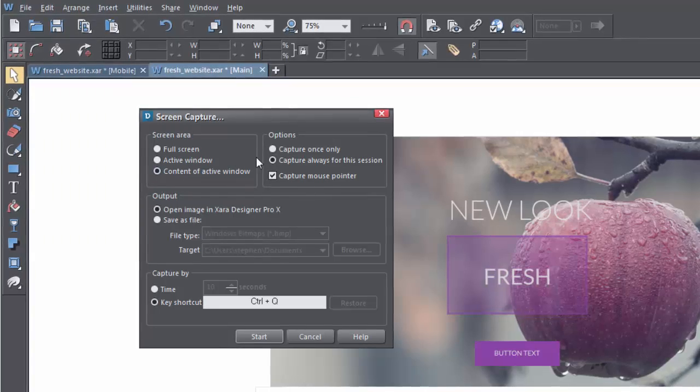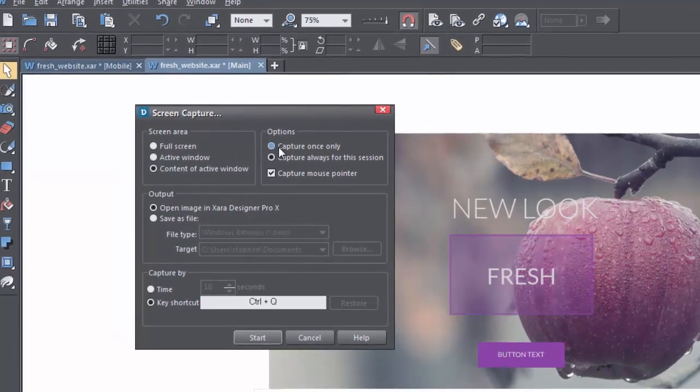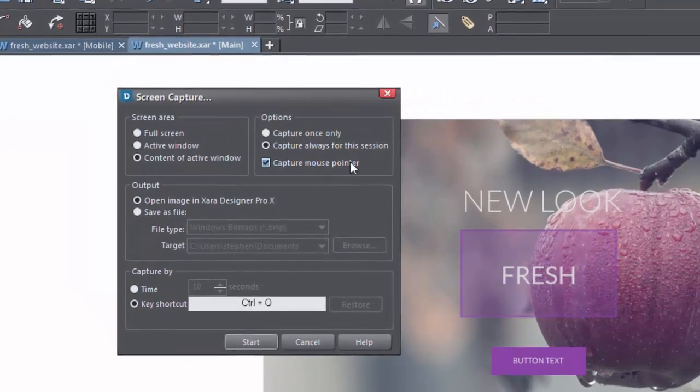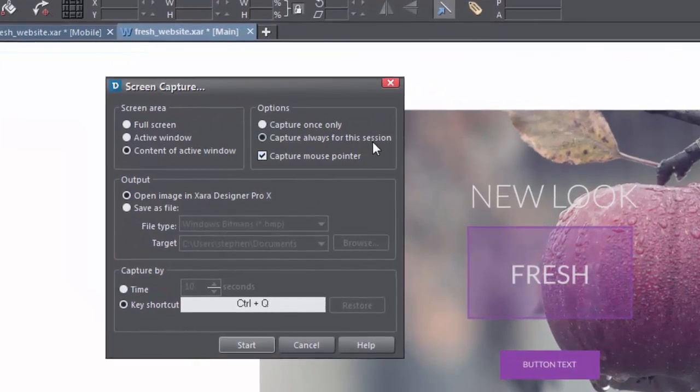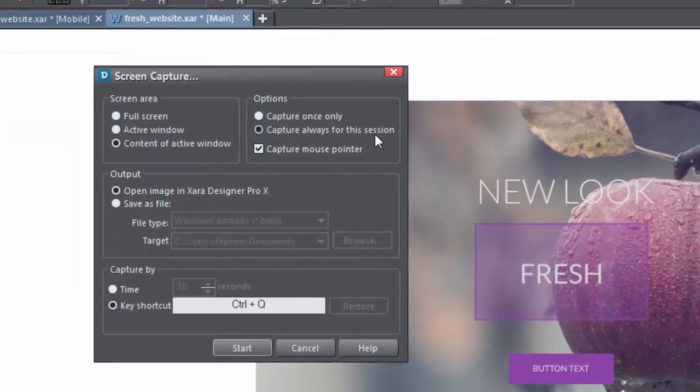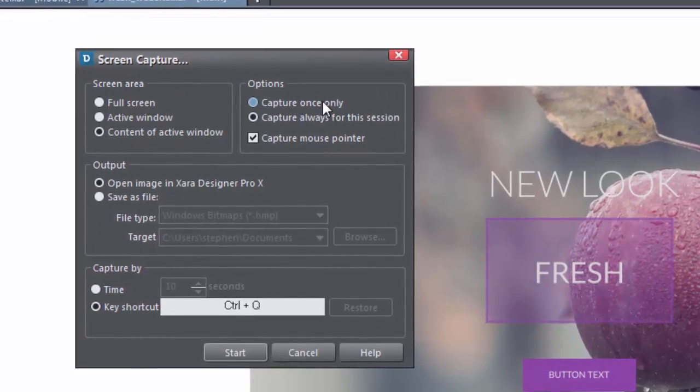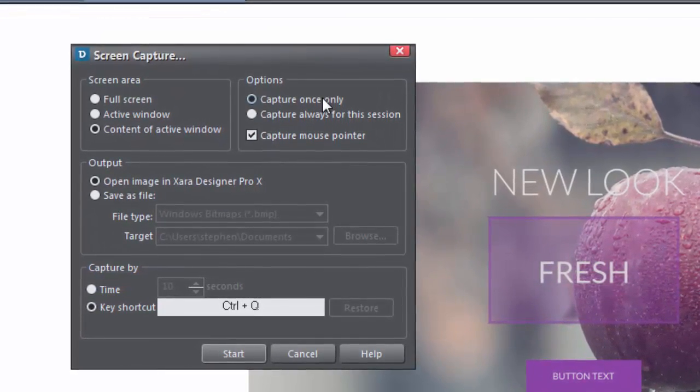You can capture the mouse pointer if you need to, and you can set up for a session, which is the duration that you keep your program open for, or for just a single event.